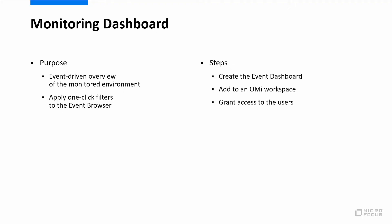A monitoring dashboard provides an event-driven overview of your monitored environment. You can click the dashboard widgets to quickly apply filters to your event browser.